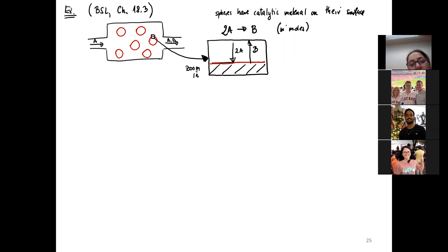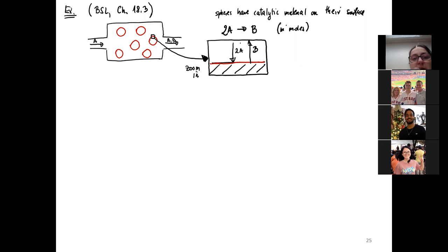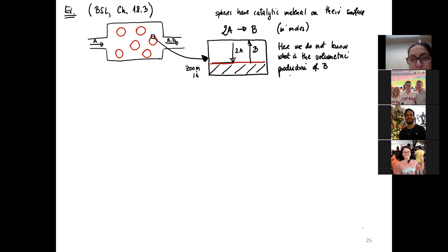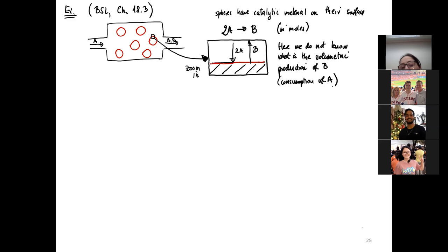When I zoom in I also ignore the curvature of this surface. This is the reaction given on the surface. I would love to know the volumetric production of B or consumption of A, but we do not know what the volumetric production of B or consumption of A is. Because of that, I cannot treat this in the shell balance as a volumetric term. So we are going to zoom in and solve the problem in this zoomed version near the surface.